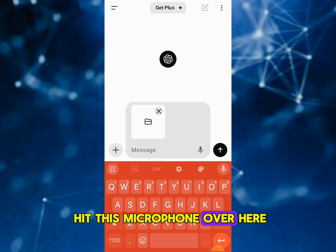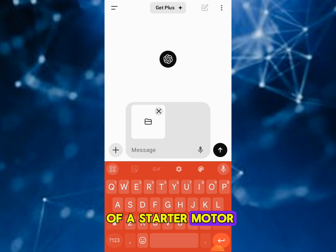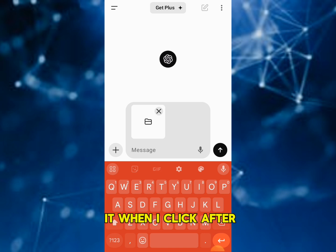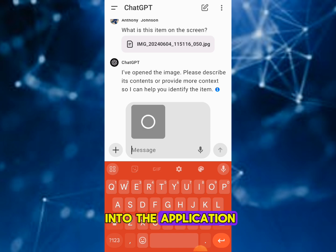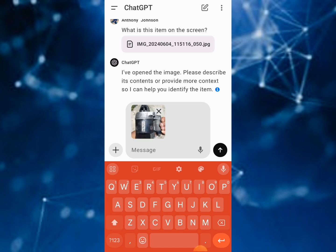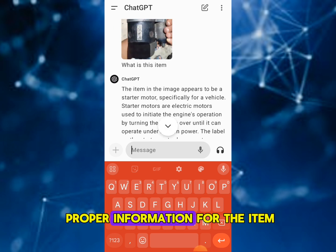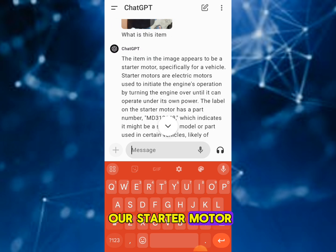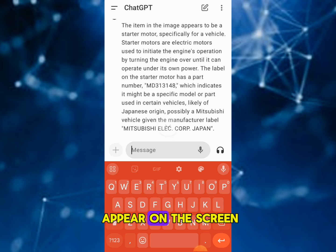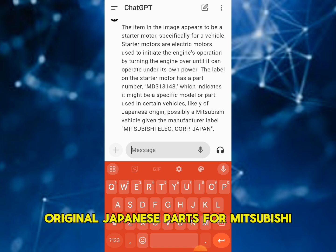Or you could hit the microphone and ask ChatGPT nearly anything you want by voice. So here I've loaded up an image of a starter motor for a vehicle. I'll click to ask the question and see what ChatGPT says. The image is loaded back into the application. Now I'm going to ask ChatGPT: 'What is this item?' ChatGPT will analyze it and give you all the proper information about the item.